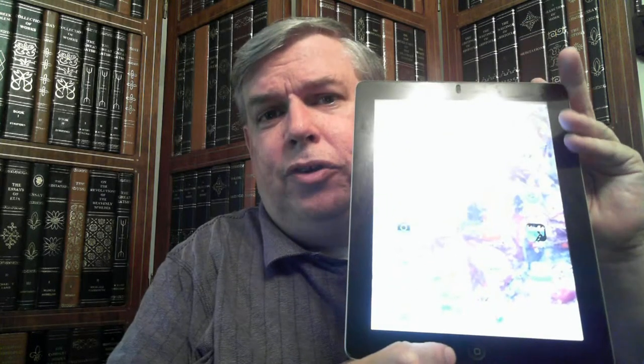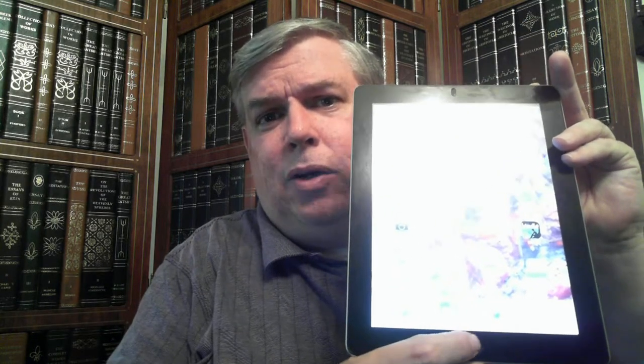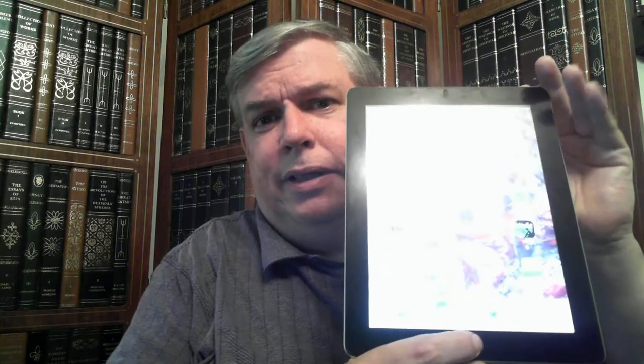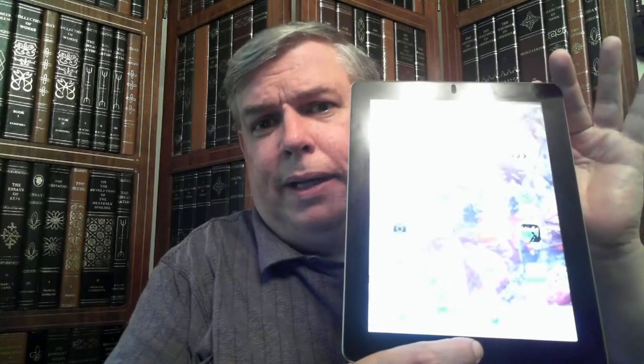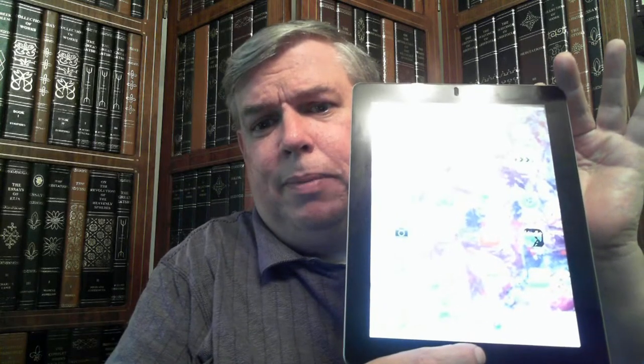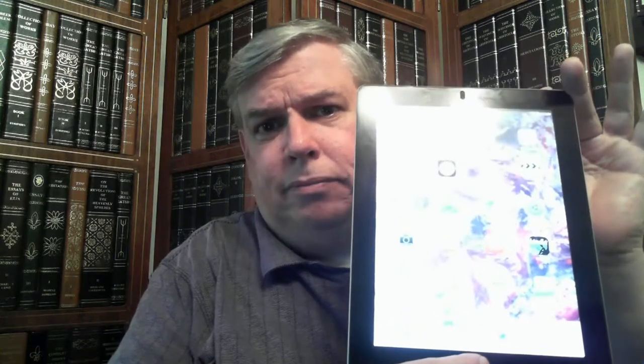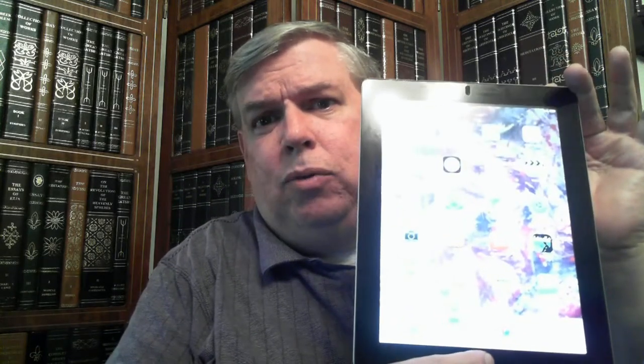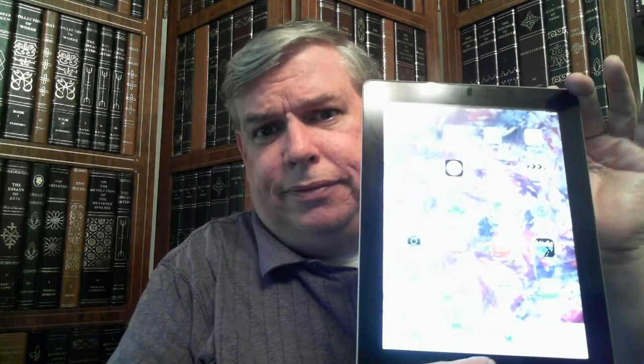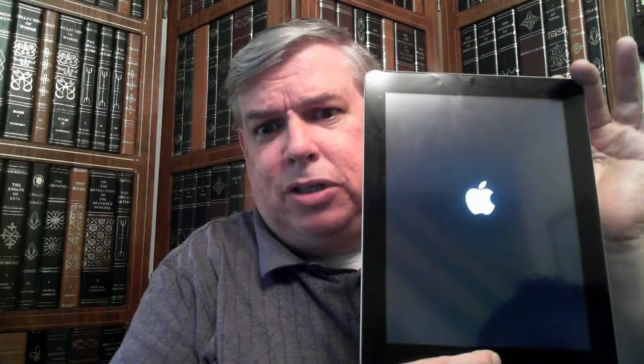What you do is you hold down the sleep-wake button, and you hold down the home button. Just keep them held down, and it will reset itself. See? It goes black. Keep them held down even though it looks like it's off. When the Apple logo comes back, let the buttons go.